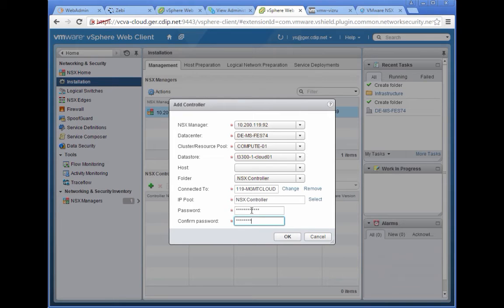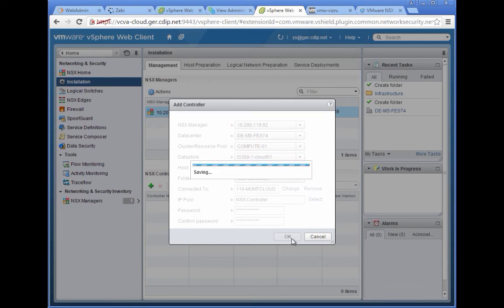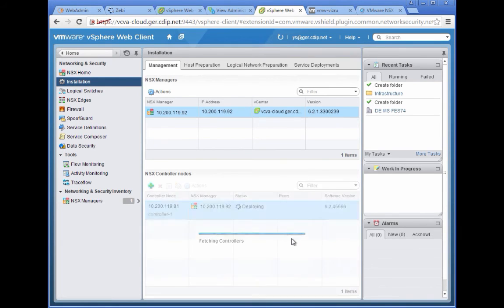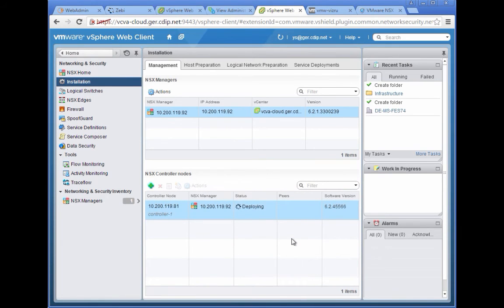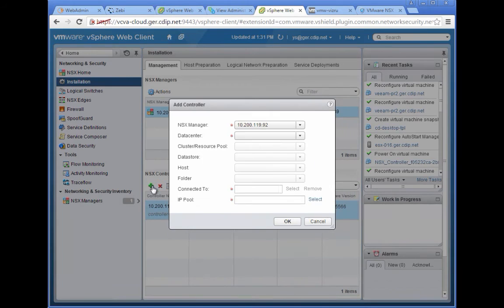Why three? Two would not be good enough because in case you have a split-brain situation, you want to be sure that one wins. That's the side where you have two. You could also in theory do five and seven. However, there has been a support statement by VMware which says three is the primarily supported configuration for NSX. Now the controller is going to be deployed.